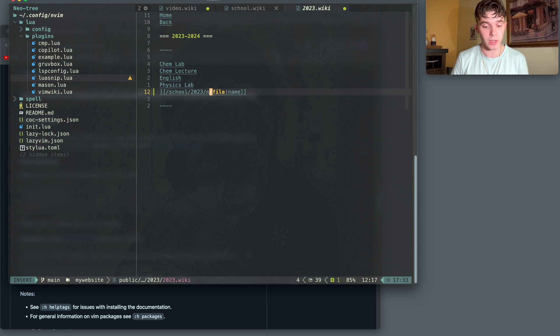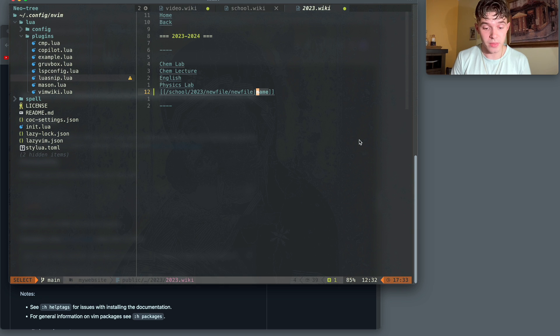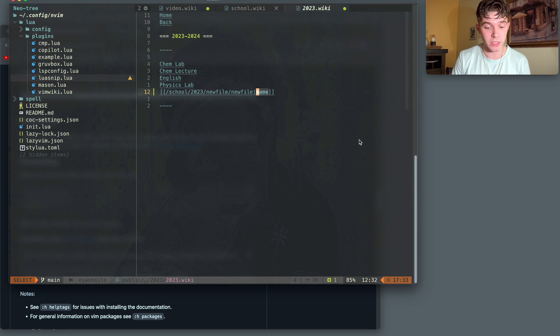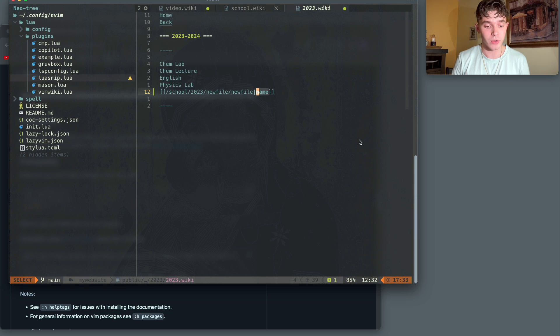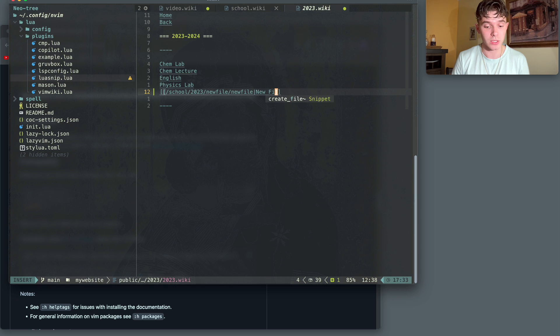So here, I'll just write new file. And then this name part is the part that's being shown in the actual HTML. So it doesn't show the whole link. Rather, it just shows the name that is specified here.